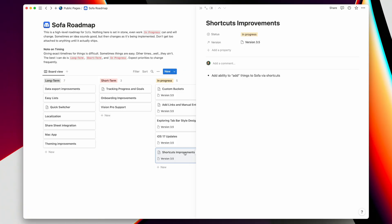Lastly, shortcuts improvements. The main thing I want to do is add the ability to add things to Sofa via shortcuts, which is not possible today. That's not possible because it requires this custom buckets type feature. So if you've been frustrated that you can't add stuff to Sofa via shortcuts, that's because the different sources I use for data — for movies, video games, books — all require a very specific configuration to pull the right information. This custom buckets idea will allow you to just throw stuff into Sofa via shortcuts if you want.